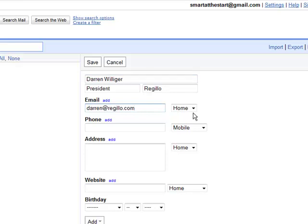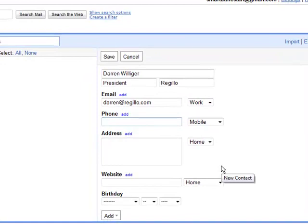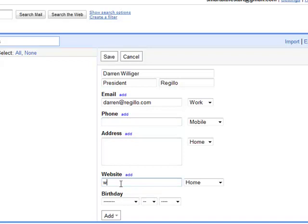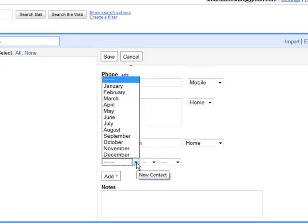And his email is darren@regillo.com. And that is his business, his work. And you know what? I do not have his phone number with me right now. So I'm not going to add that. I could add that in later. I could add in anything else. If I want to know his website, I know it's www.regillo.com. And then at the bottom, we can, oh, by the way, nice little feature. You could also add birthdays.